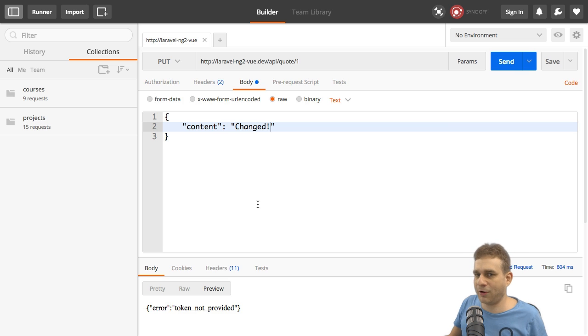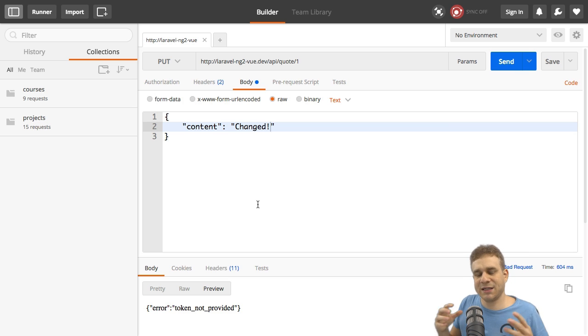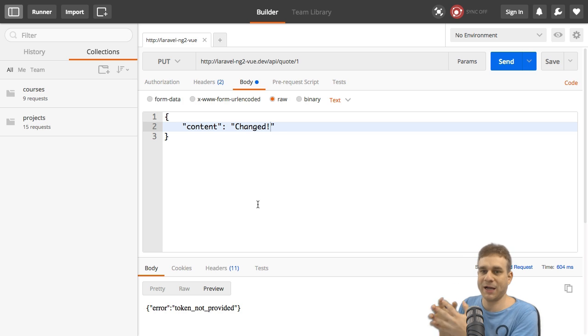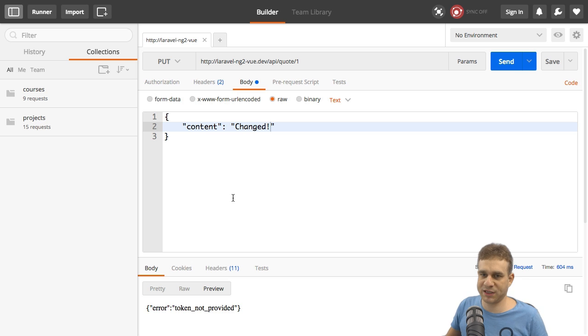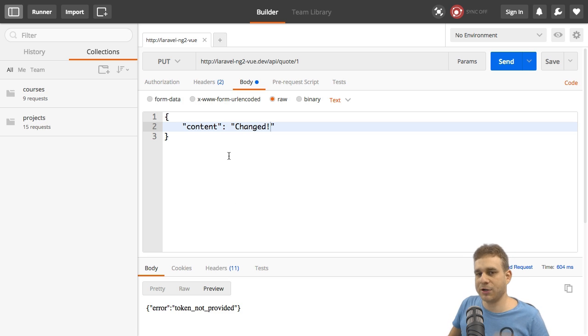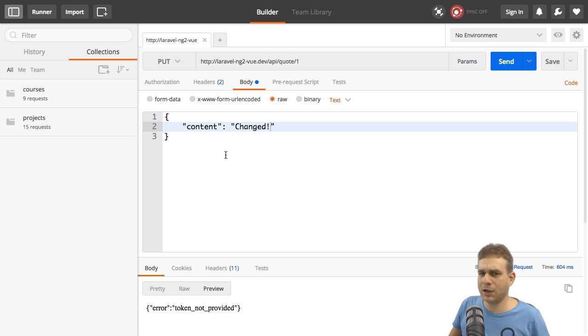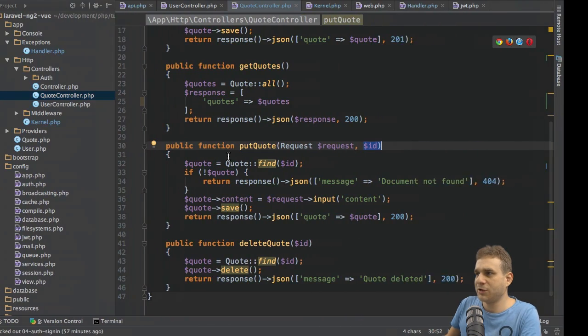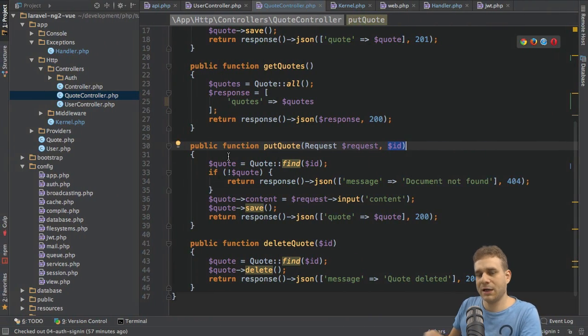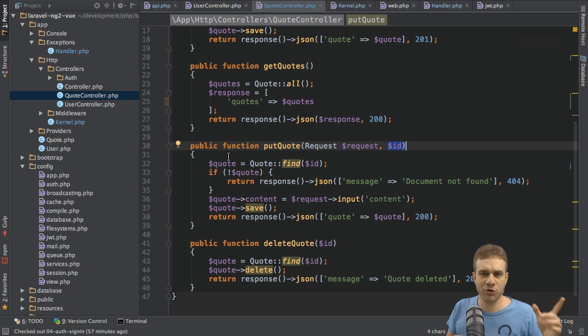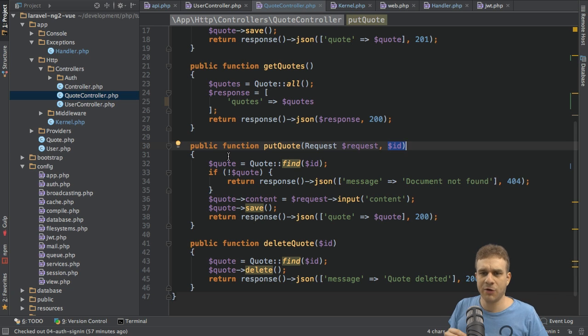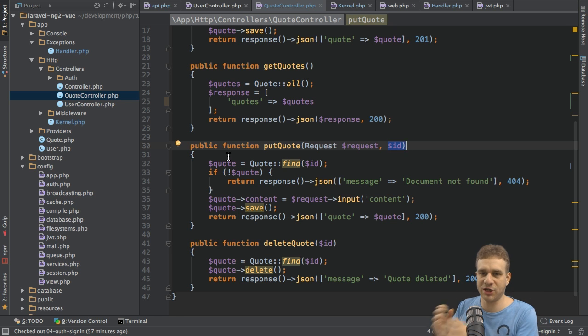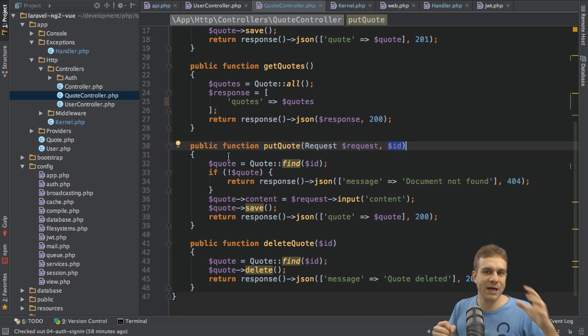The same is true if we strip the token altogether. If you're wondering why the error message changed, that's because the package has its own error messages in the middleware we're using. It overwrites our handler. If you want to change this behavior, you can find a description on the documentation of the package I showed you earlier in one of the last videos, where you can see it fires a couple of events whenever validation fails.